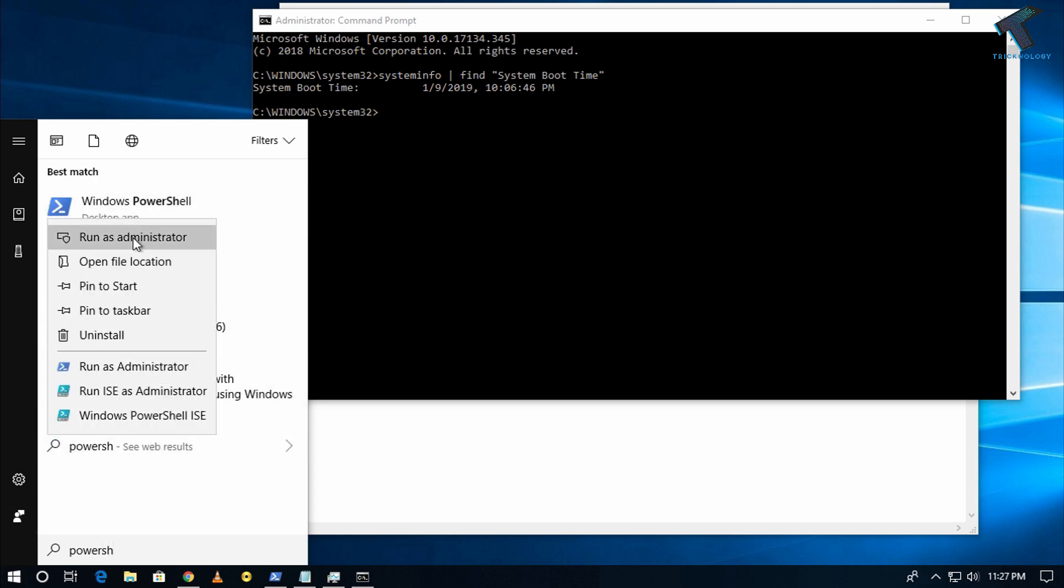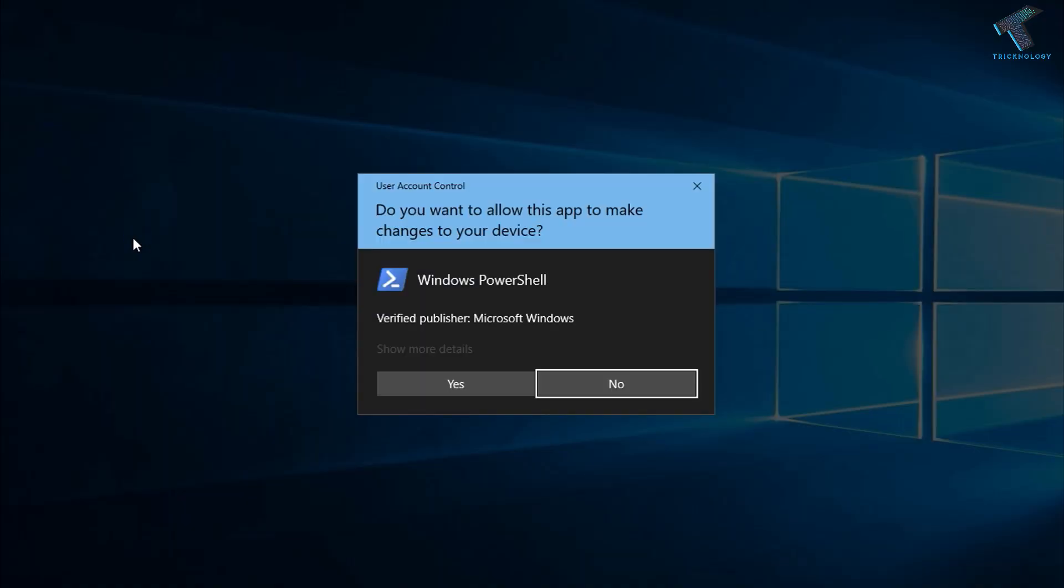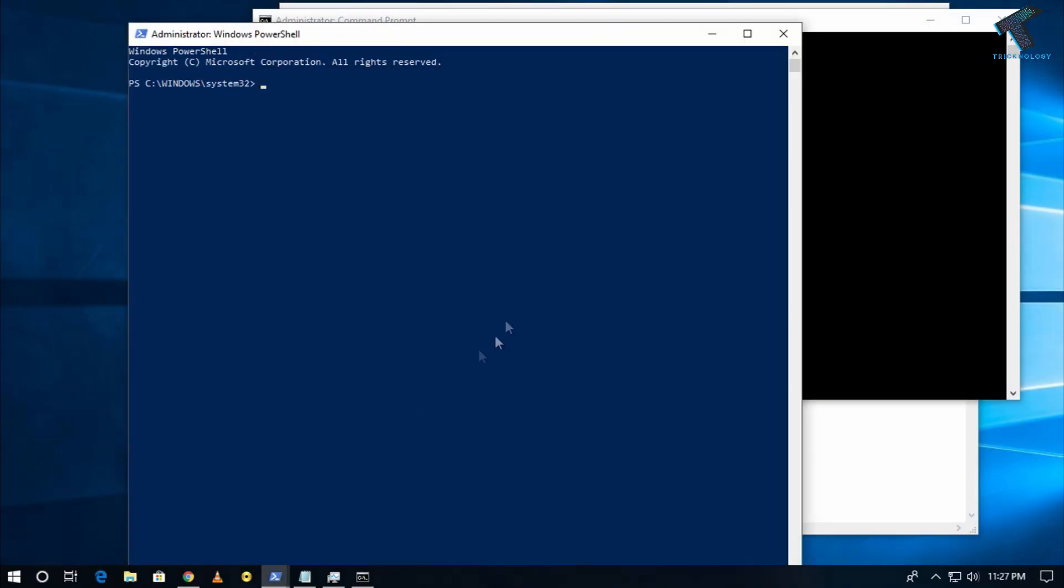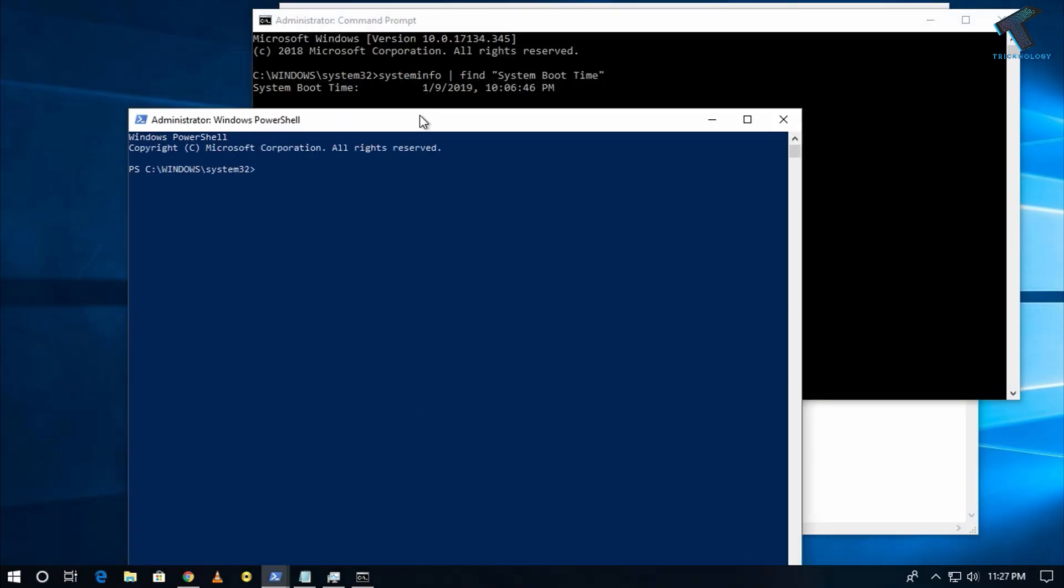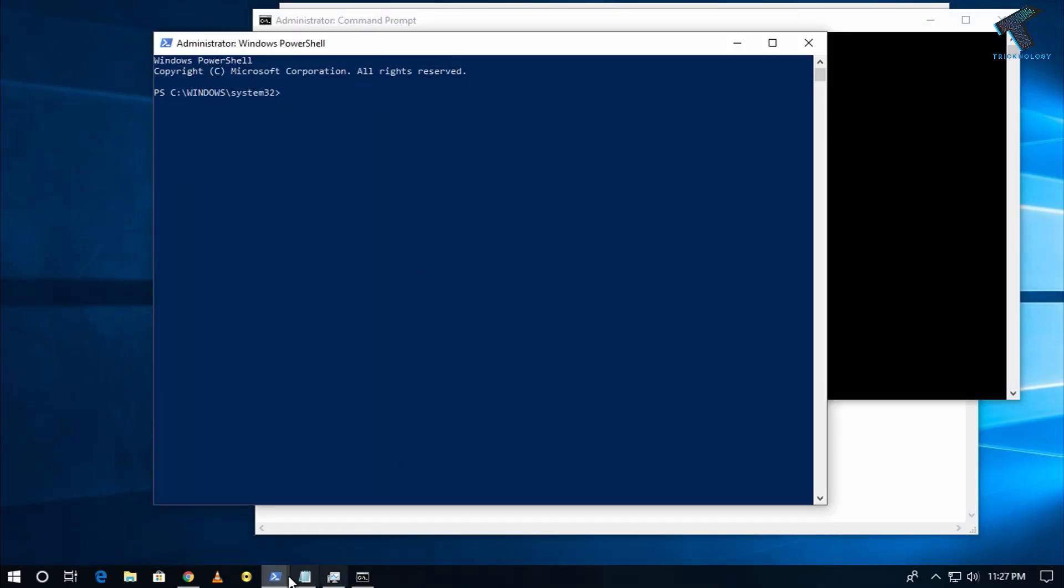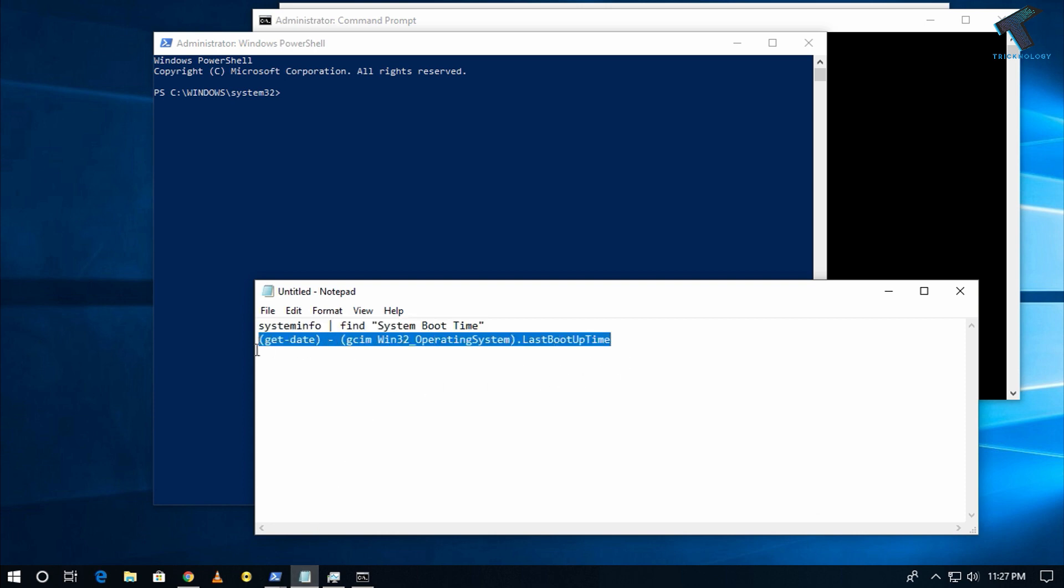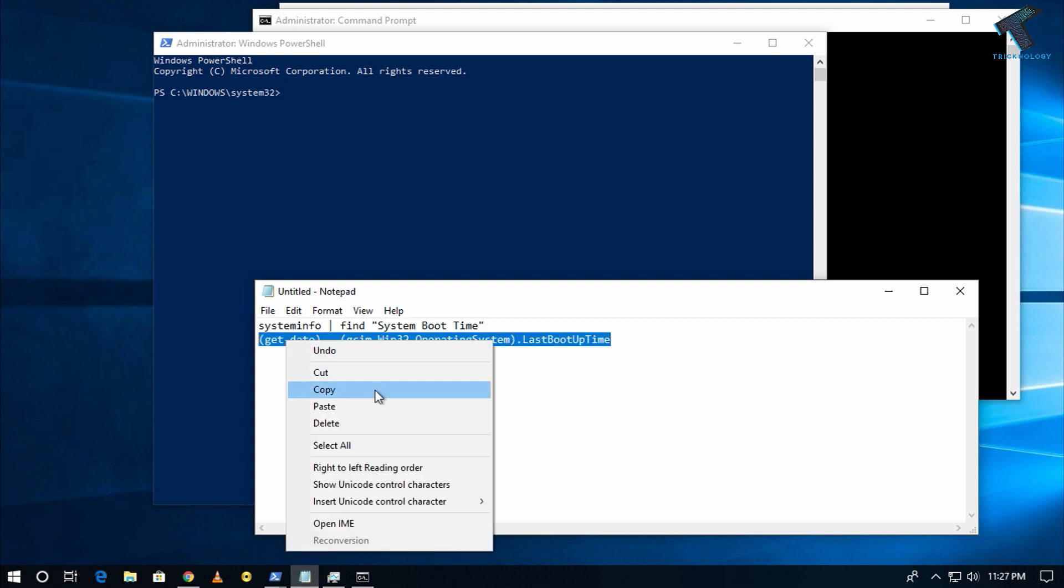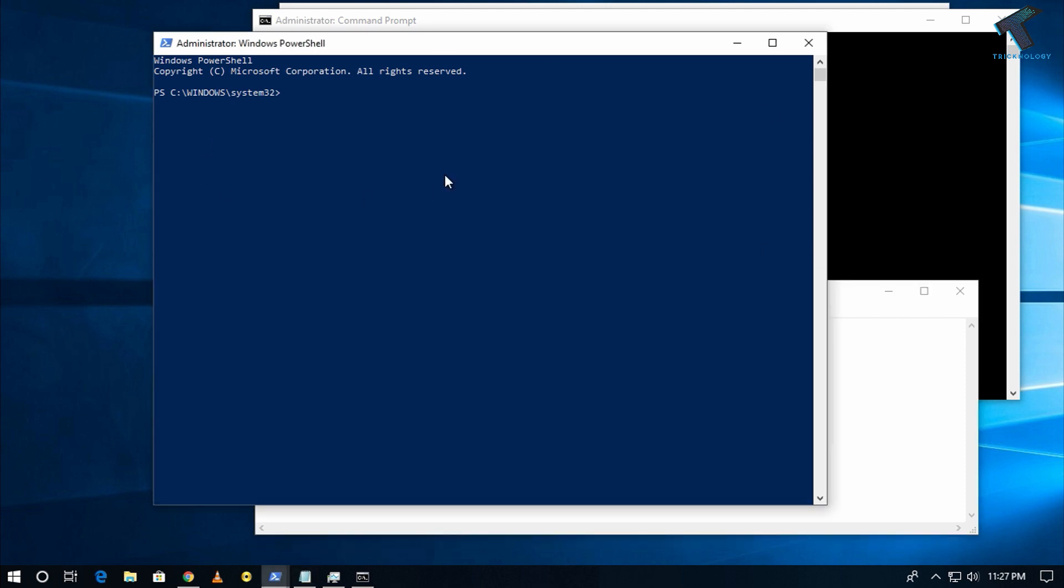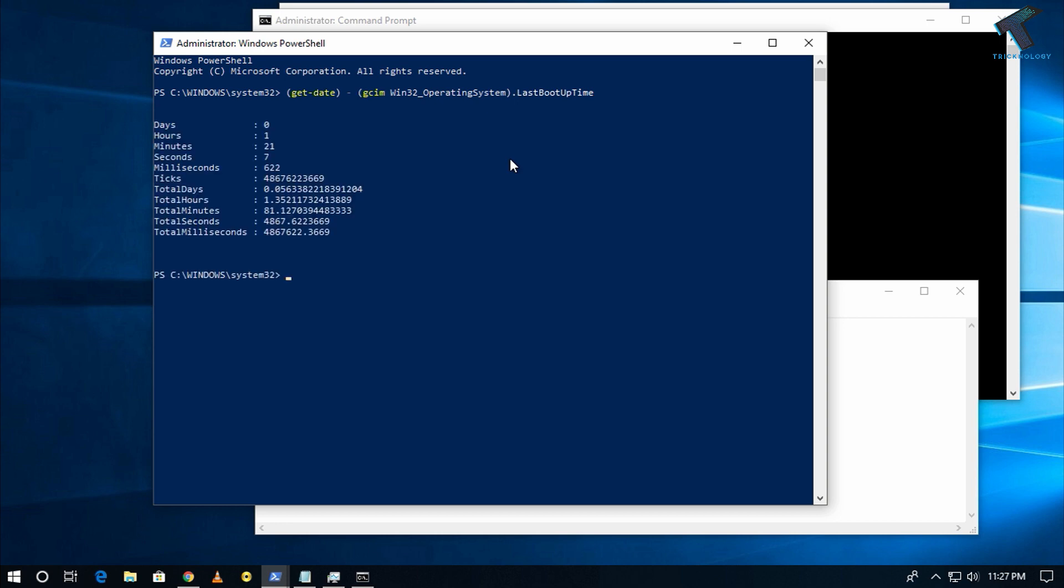After that, click on Yes. Now put the second command which I have noted on my notepad, and after that click on Enter. So now you can check your uptime from there.